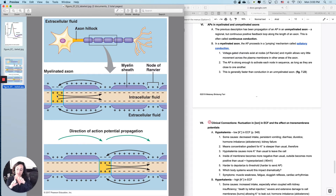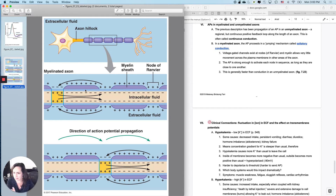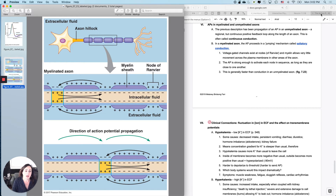The metaphor I want to use is: instead of having a bunch of little bitty dominoes right next to each other, you've got great big dominoes spaced apart so that if one falls over it knocks the next one over. It's a big depolarization at each node, nothing happens under the myelin, and then another big one. The action potential is strong enough to activate each node in sequence, as long as they are close enough to one another.